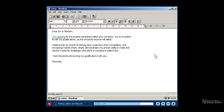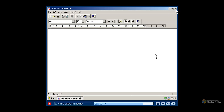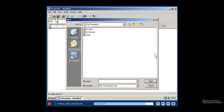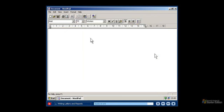Once you have finished the letter or report, be sure to save your file and then close it by clicking the close button. To reopen a document you've created, click the file menu and then click open. You can then choose the document you would like to open. You have just seen a few of the basic word processing capabilities available with Windows XP Starter Edition. Explore the menus and toolbar to learn more.